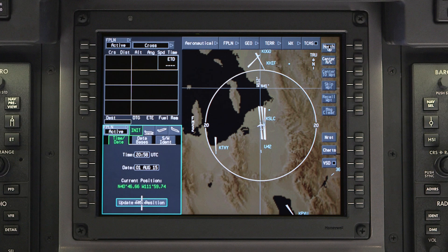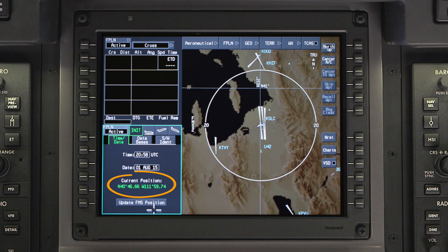The Time and Date tab contains the current UTC time and date. The sensed position is displayed in the Current Position field.